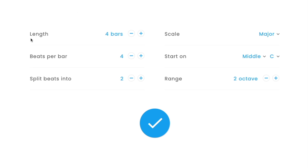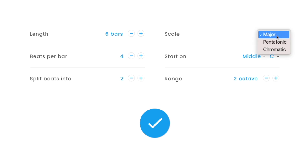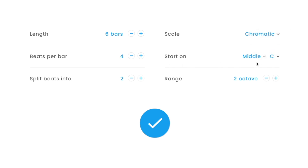Step one: the length needs to be a little bit longer — set it to six bars of music. Then where it says scale, make it chromatic. There's pentatonic and chromatic; you want chromatic. Then you want it to start on middle G as in George, and the range should be three octaves, not two. Check everything: length six bars, beats per bar four, split beats into two, chromatic scale starting on middle G, and range is three octaves. Once everything looks correct, click the checkmark — we are ready to begin.